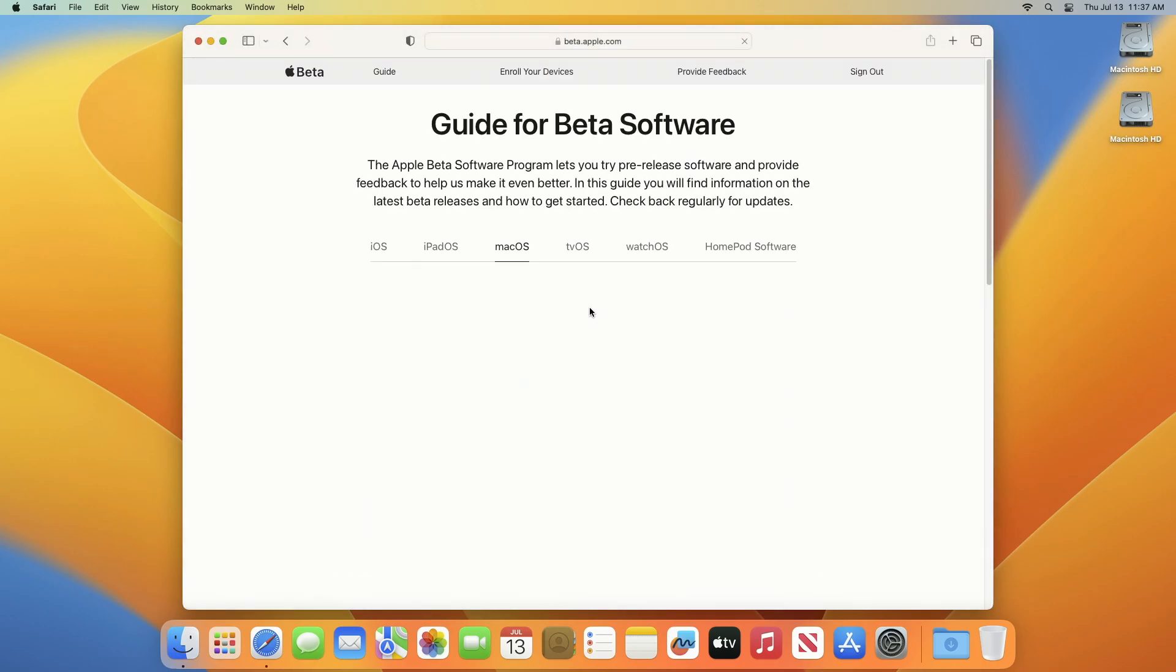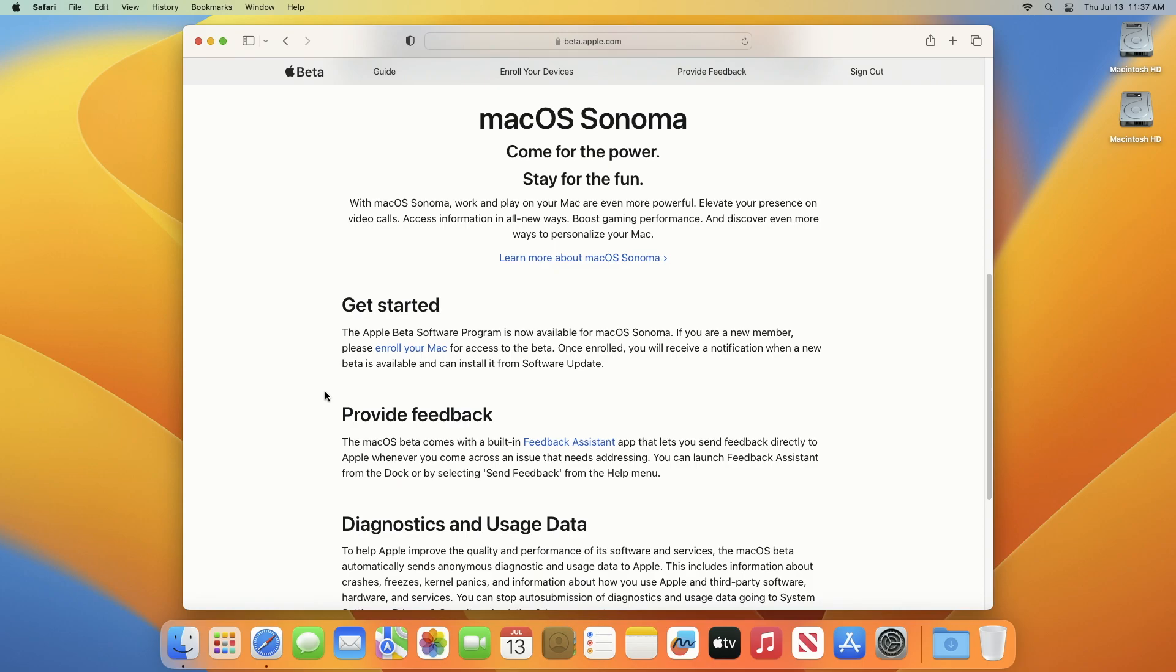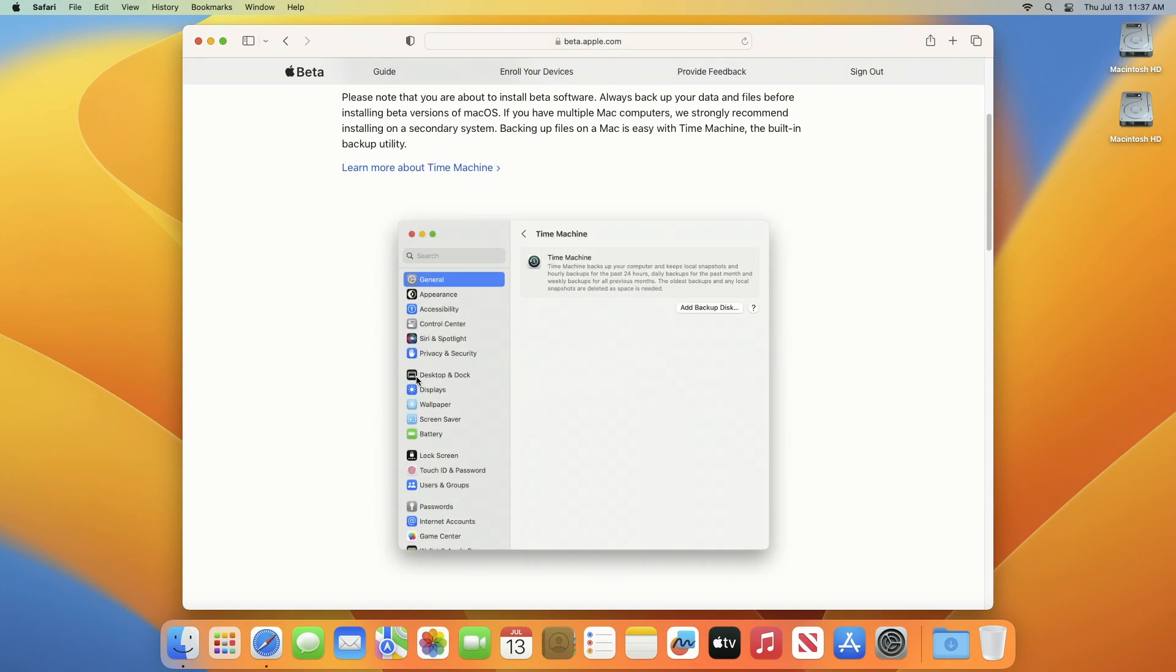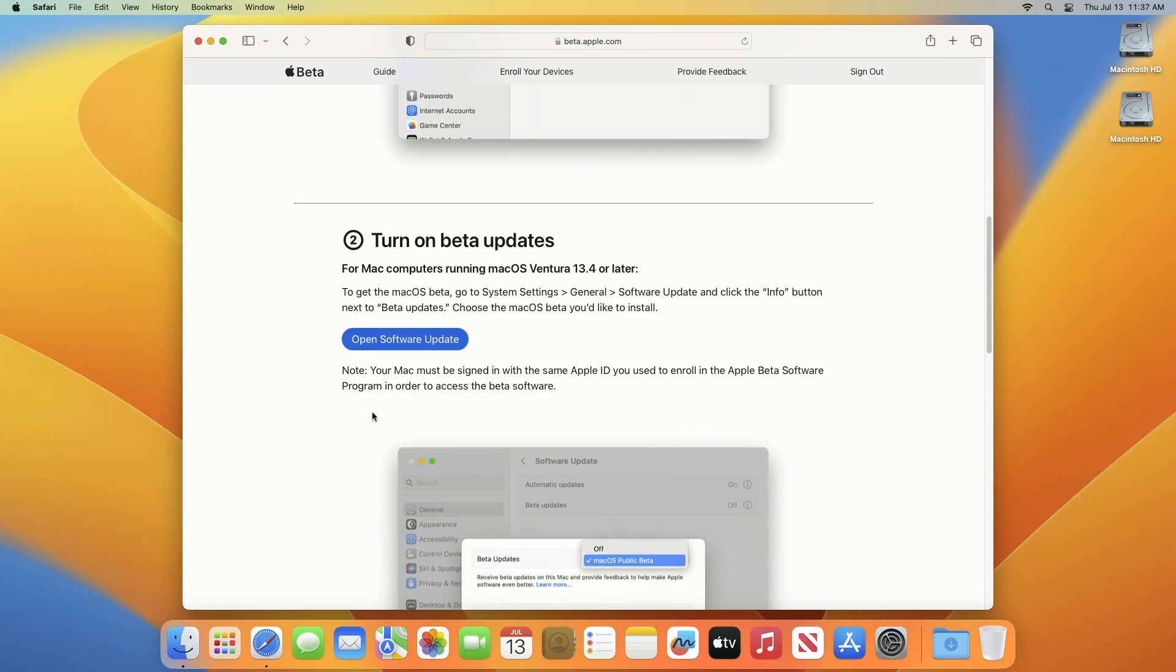After the site loads, scroll down a bit and click on enroll your Mac hyperlink. After you click on the hyperlink, you'll be redirected to another page. Here you'll have the mentioned steps for getting your device enrolled into the Apple beta software program. It's strongly recommended to back up your data before installing beta versions of macOS.